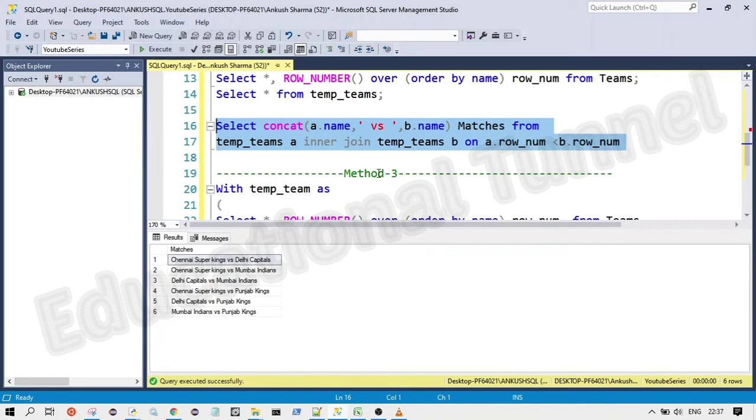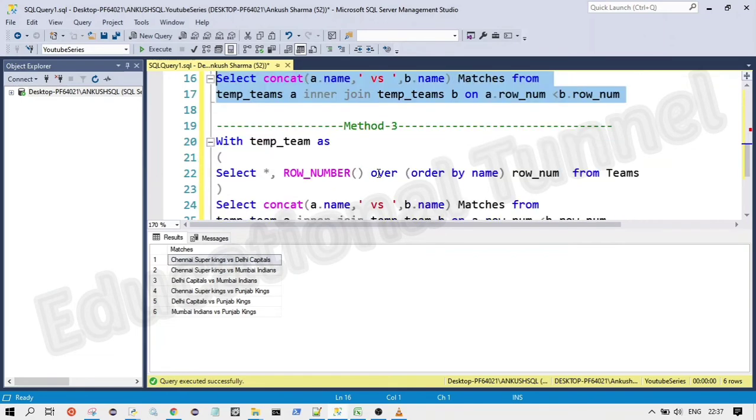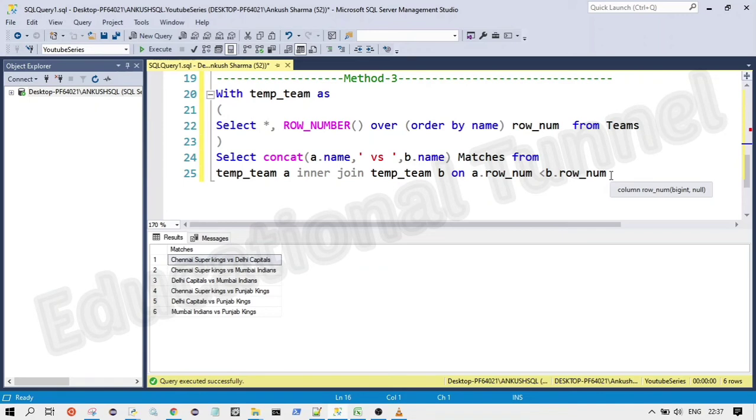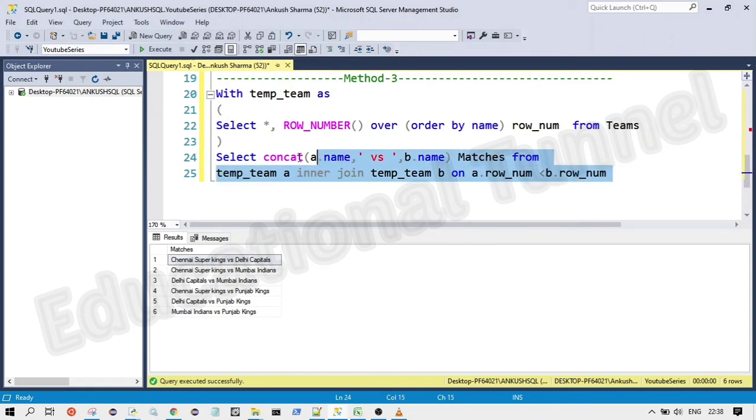Another way of doing this is using recursive common table expression. So if you have any idea about that, then you will get this approach as well. If you don't have any idea, you can let me know in the comment section. I will make sure to create a video on that as well. So this is another way of doing that.